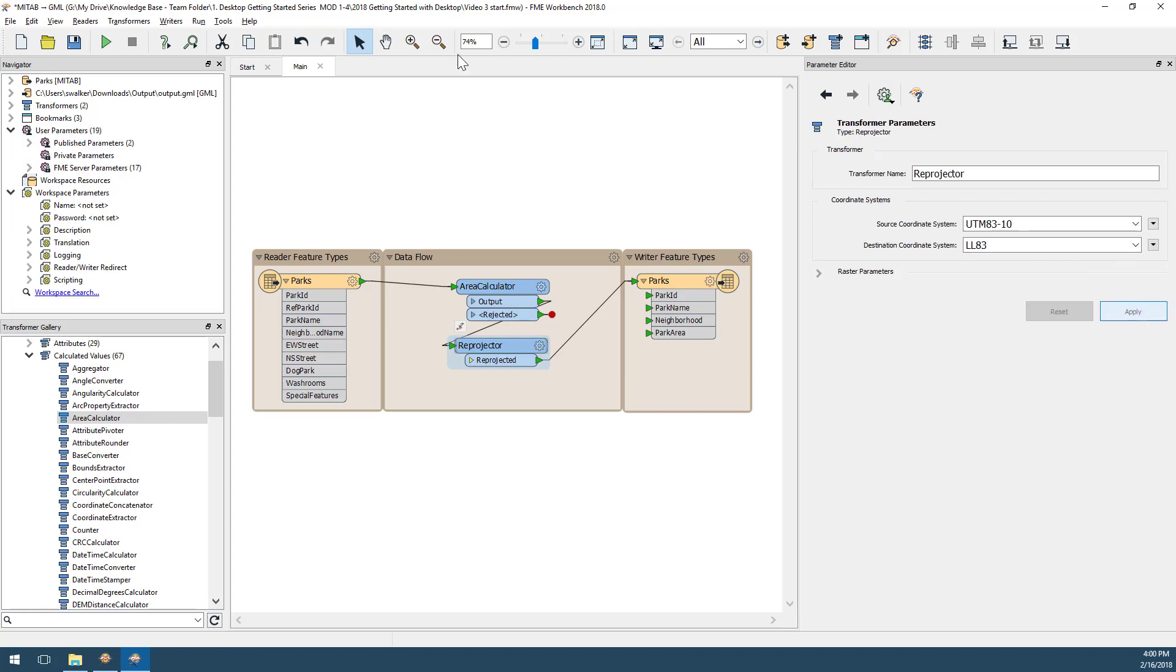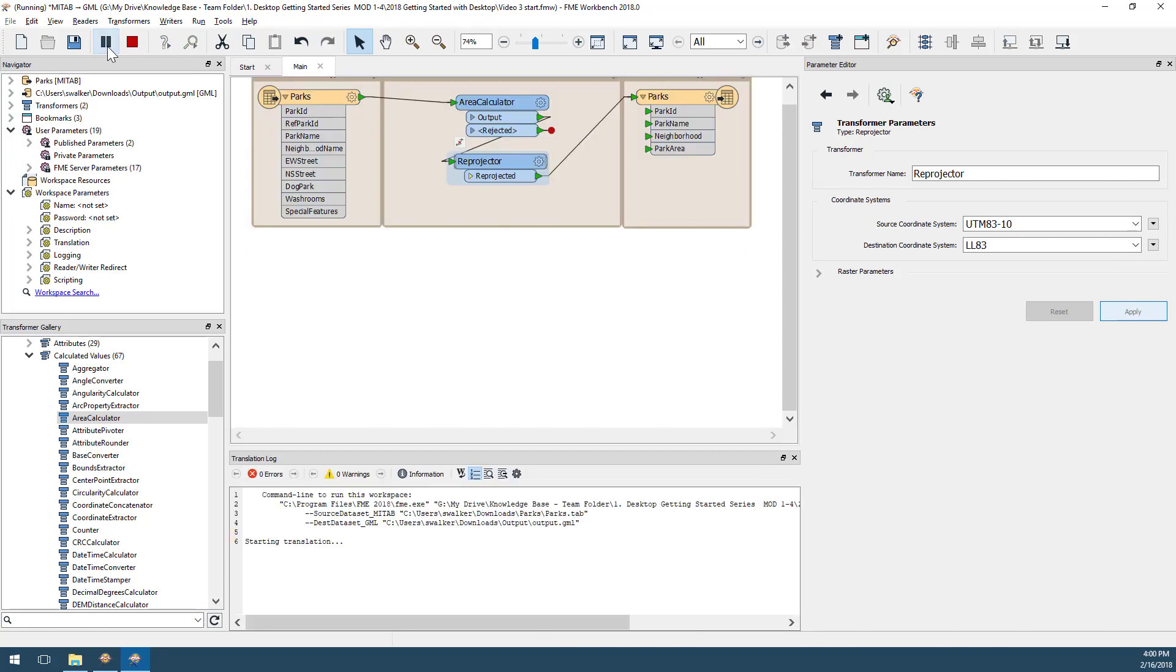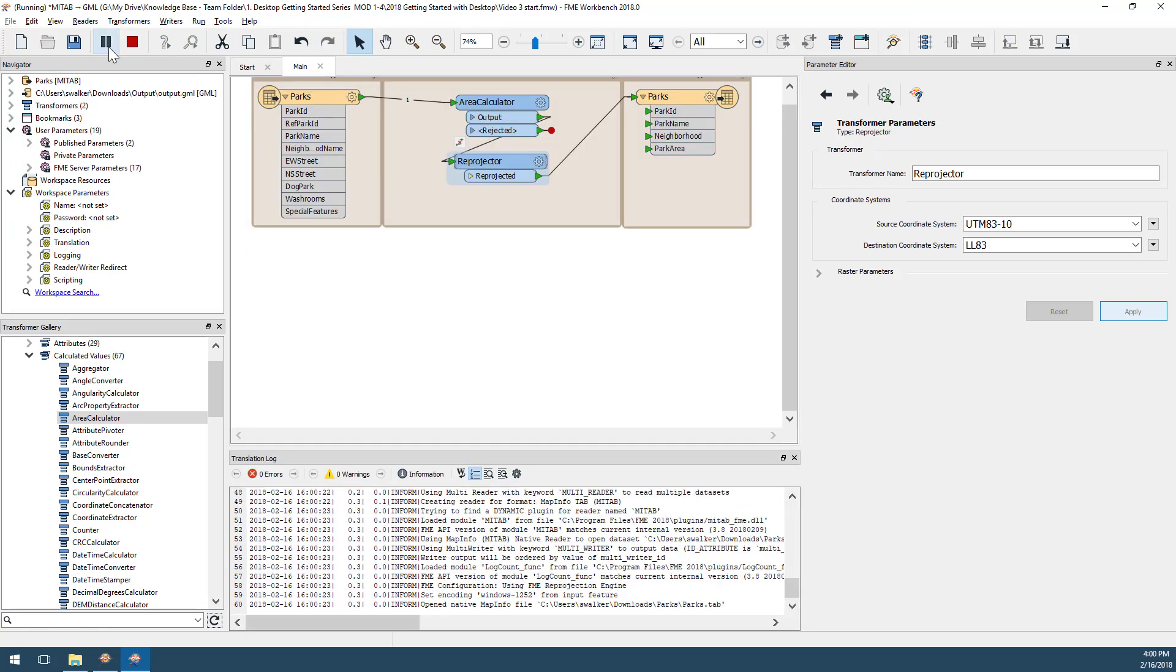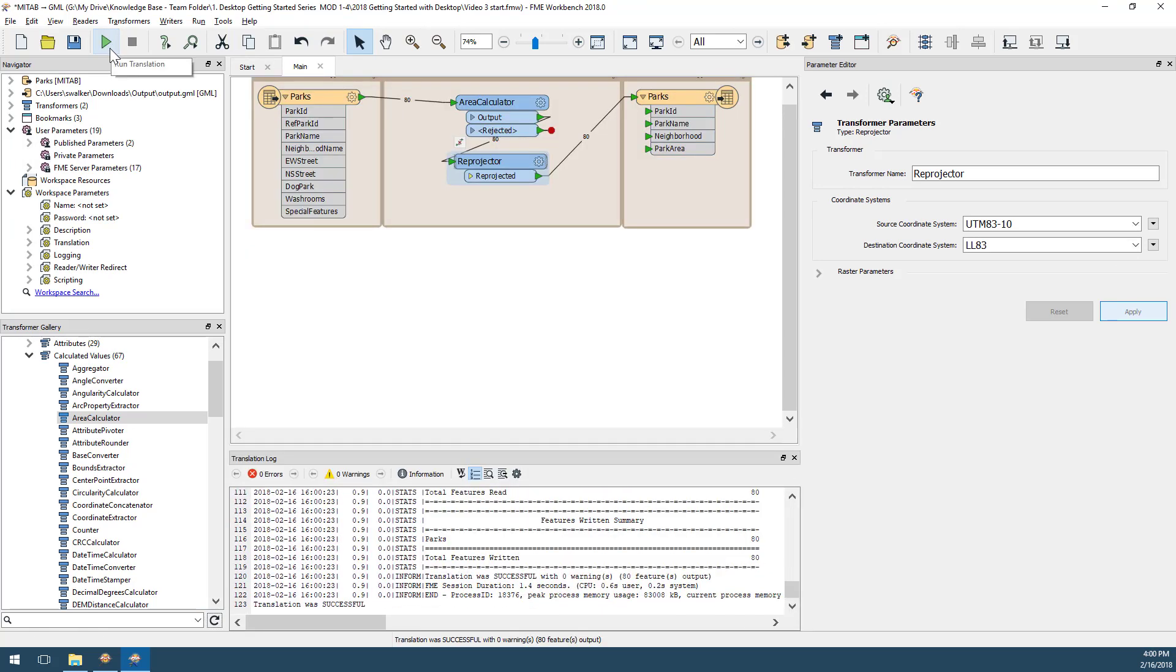When we click the Run button, the workspace will run and the data will be translated, transformed, and restructured to create the output dataset that we truly want.